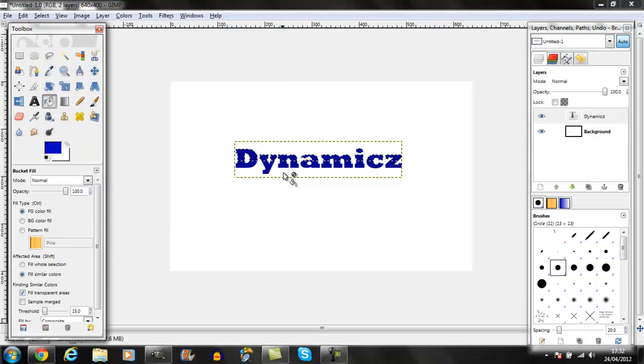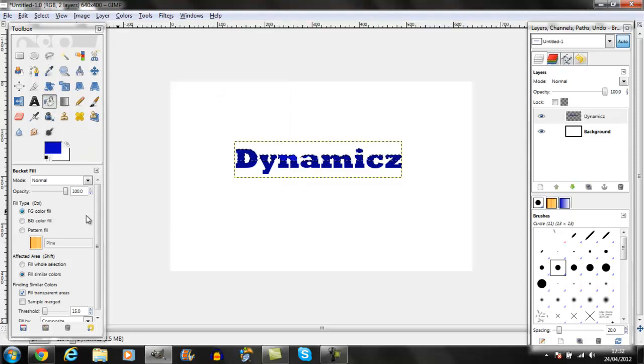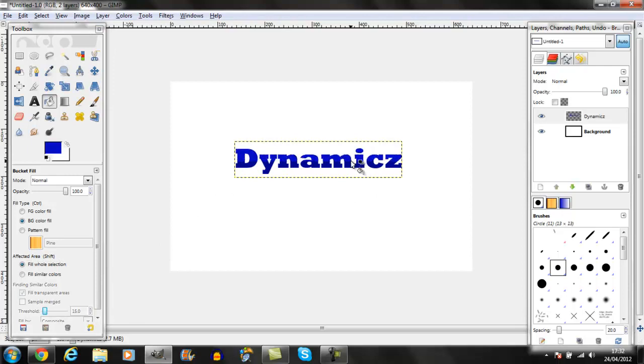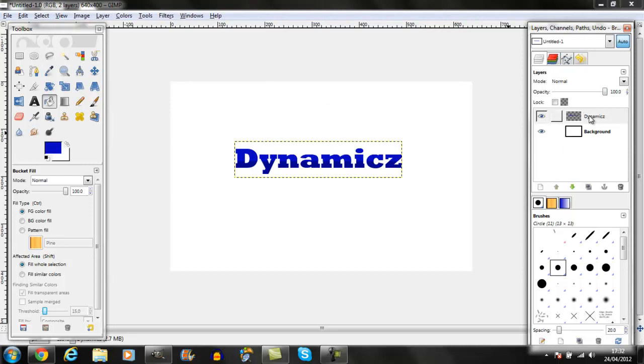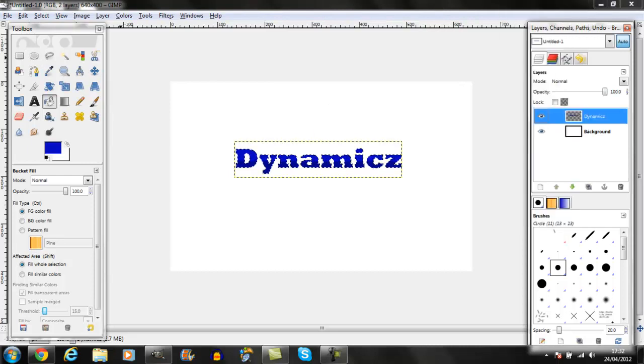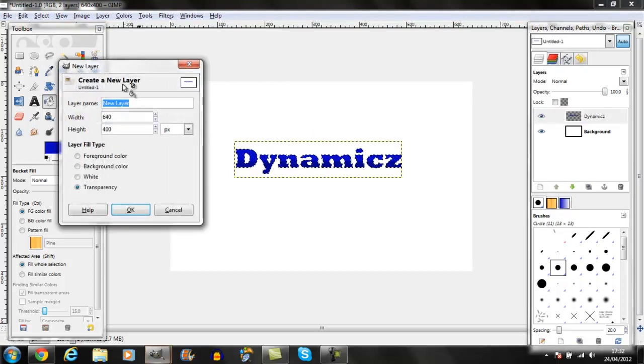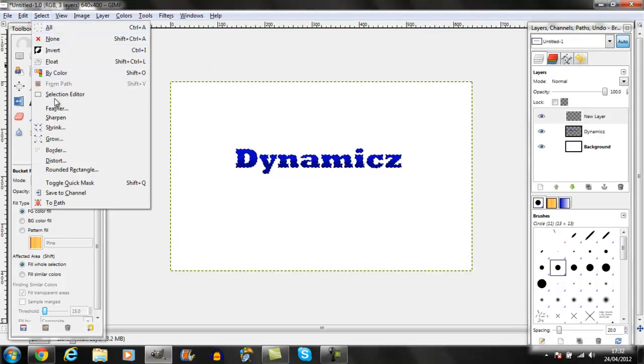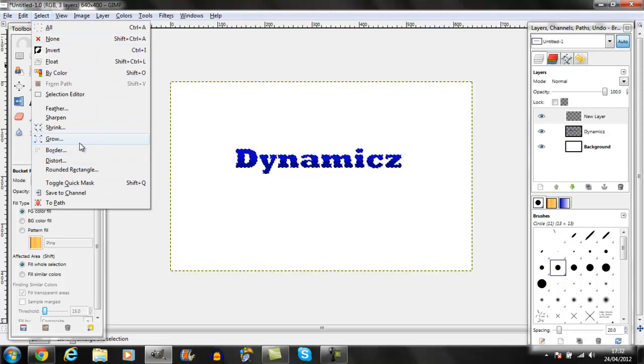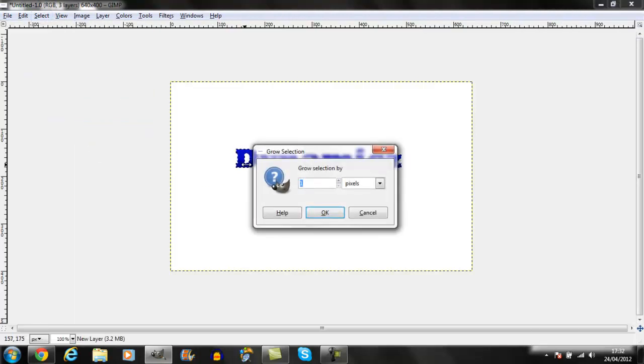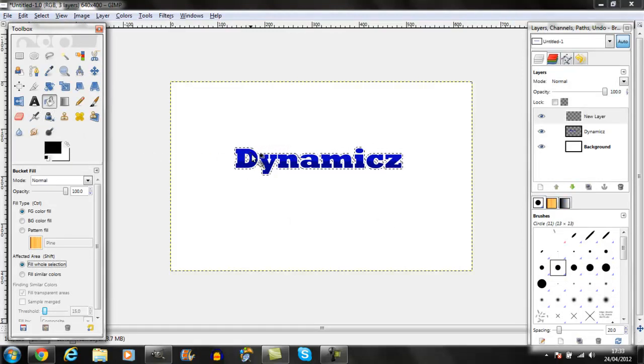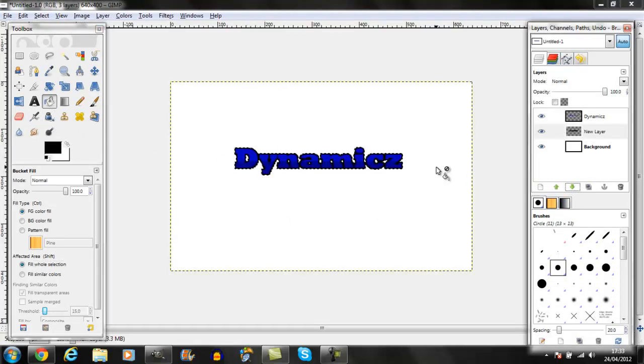I already showed you this before. After selection, create new. Select grow by, I don't know, three. Yeah, that's about right. Fill, make it black, put it on the bottom layer.